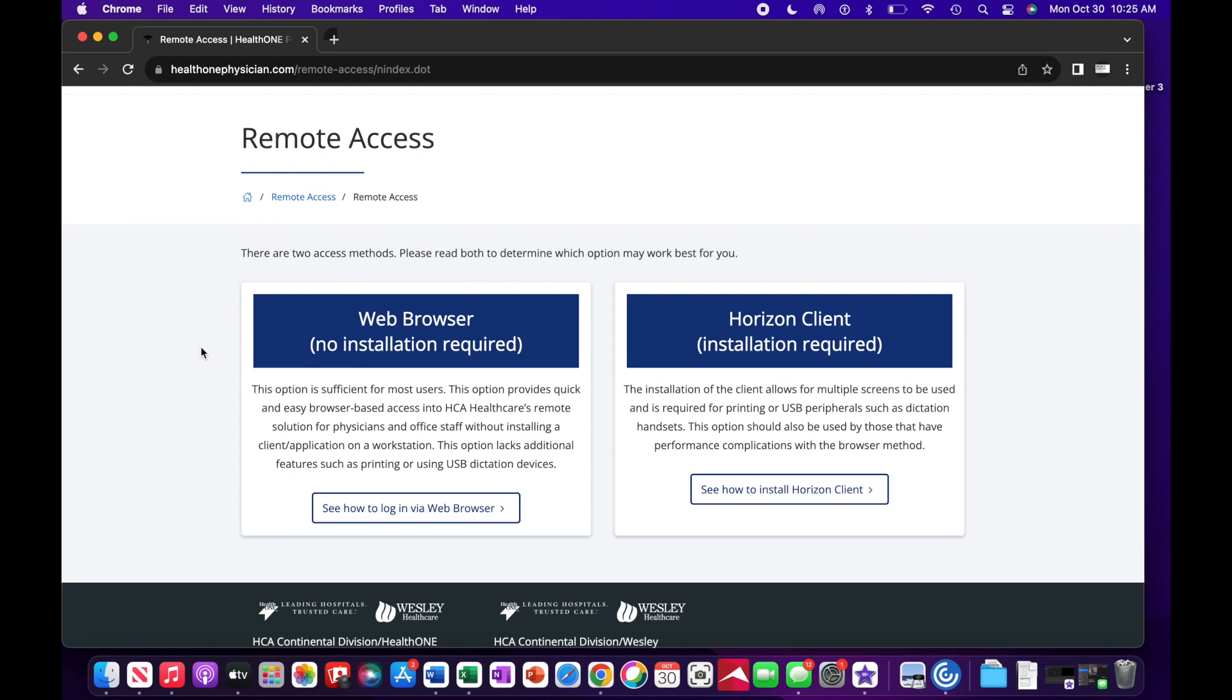Logging into a remote desktop via web browser doesn't require you to install a client application on your machine. However, this option lacks additional features such as printing or using USB dictation devices.